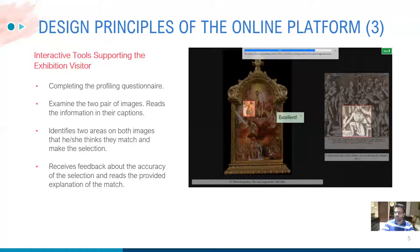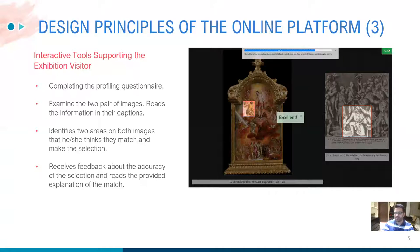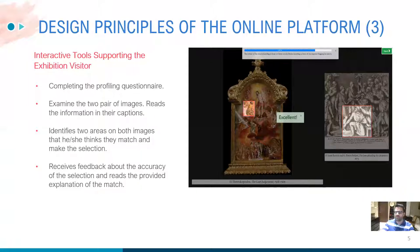The visitor, after completing the profiling questionnaire, can start the visit. During the visit, they face one after another pair of images, read the information in the captions, and using the mouse identify two areas — one in the secondary image and one in the primary image — that they think match. This must be accomplished within the set time interval. Feedback is provided accordingly. The degree of accuracy of the match area determines the wording of the feedback — for example, 'excellent' for high accuracy and 'nice try' for lower accuracy. An explanation of the match is also provided. At the end of the visit, the visitor receives an overall score.